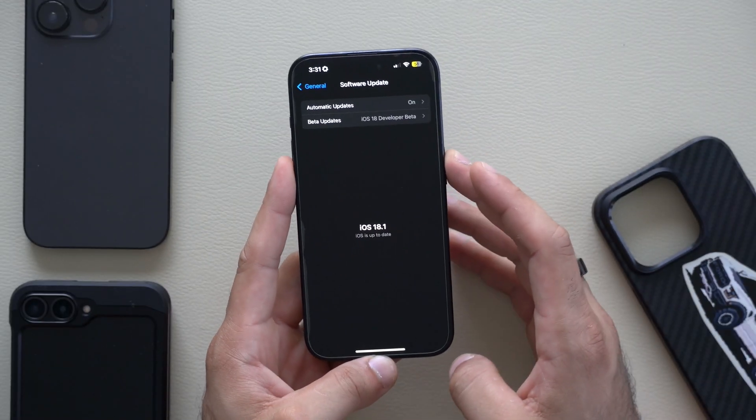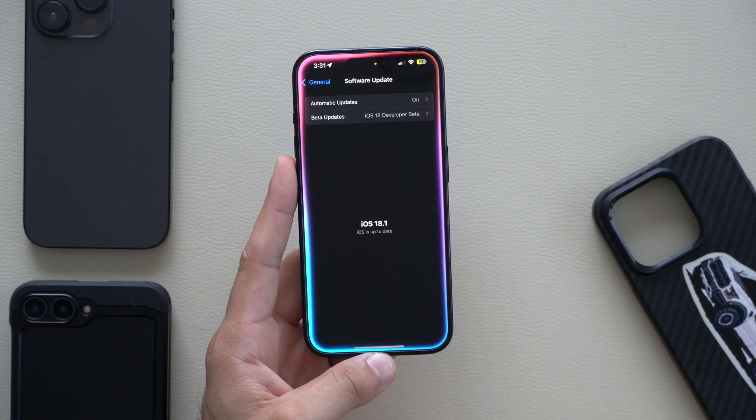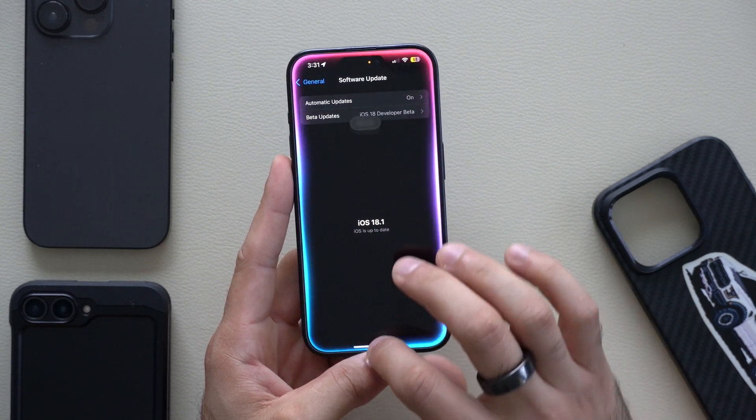How's it going everyone? In today's video we're covering everything new for the brand new Apple Intelligence that got added this morning on iOS 18.1 Developer Beta. Let's get started.